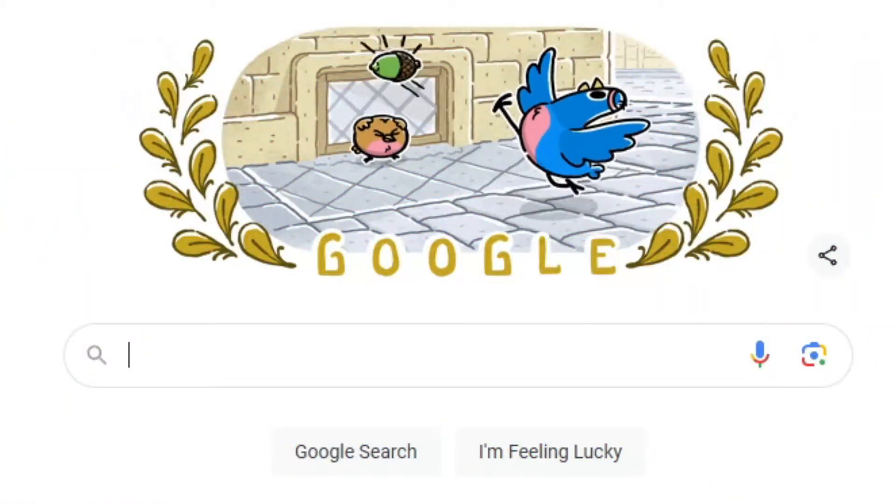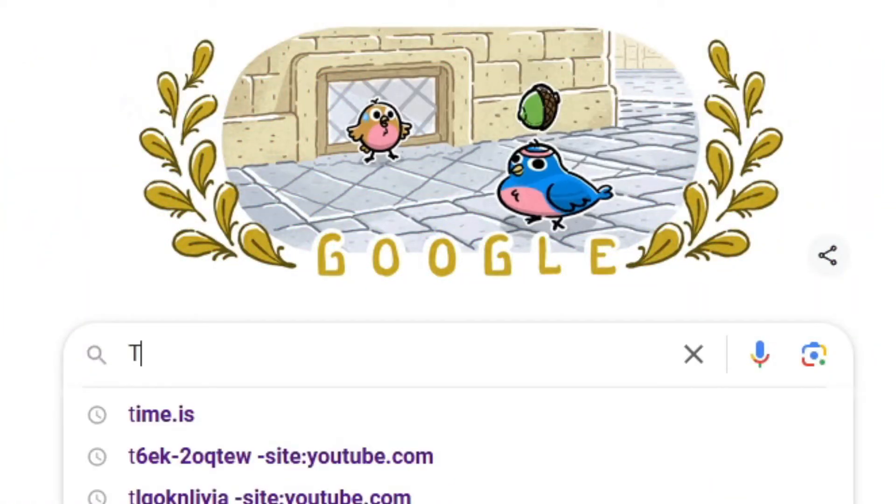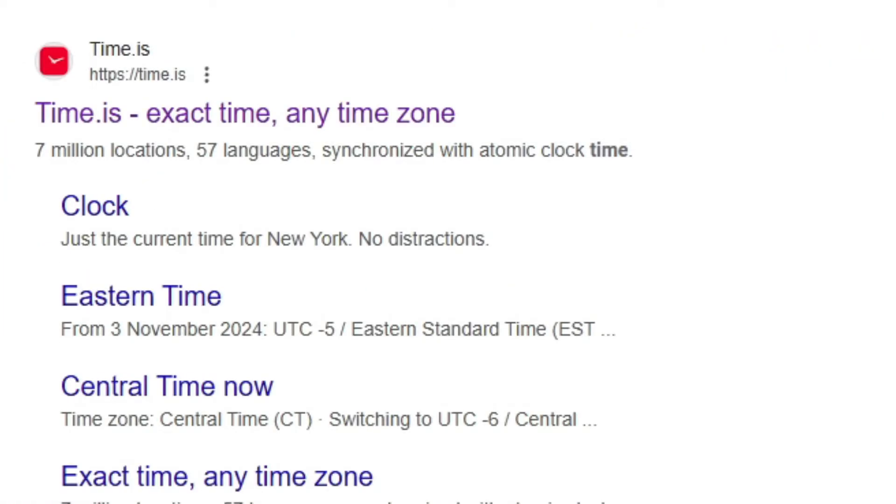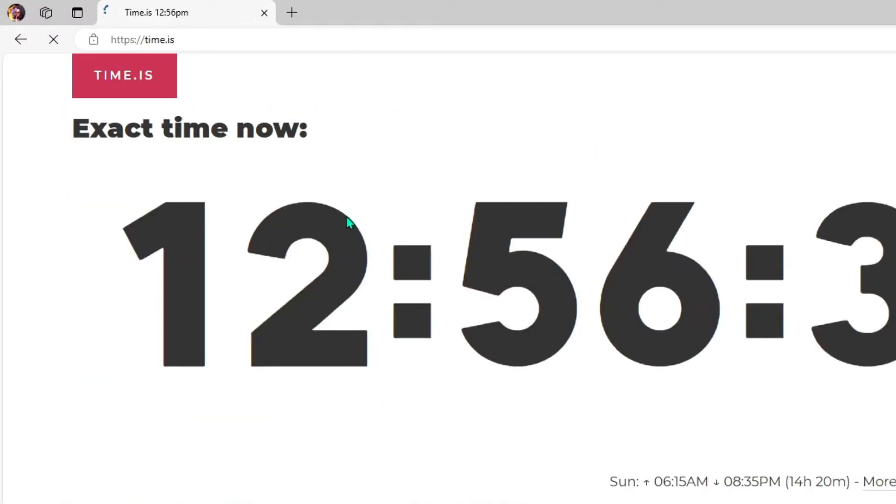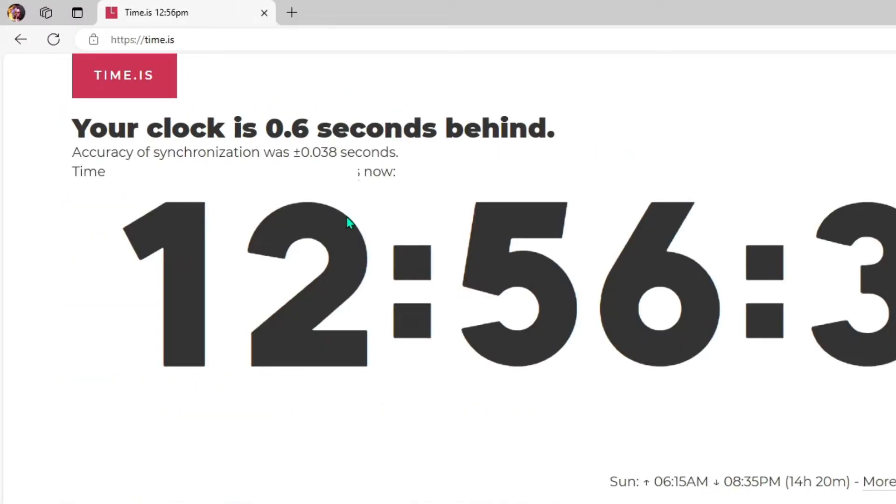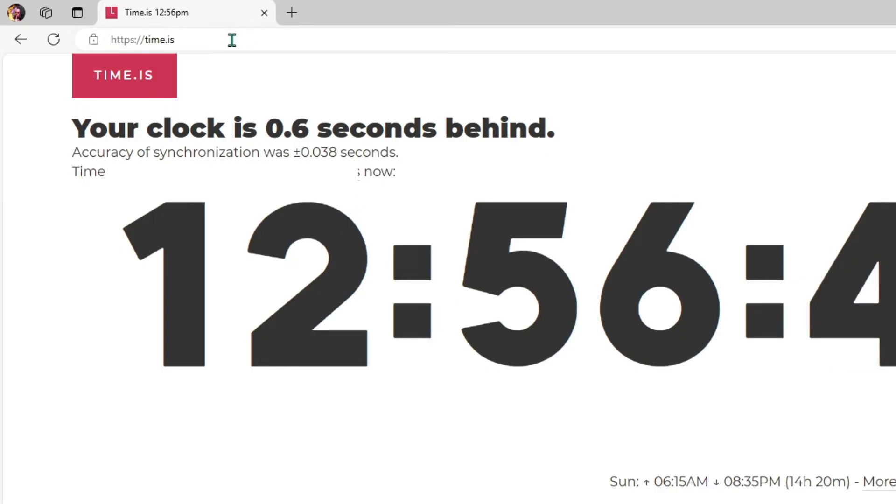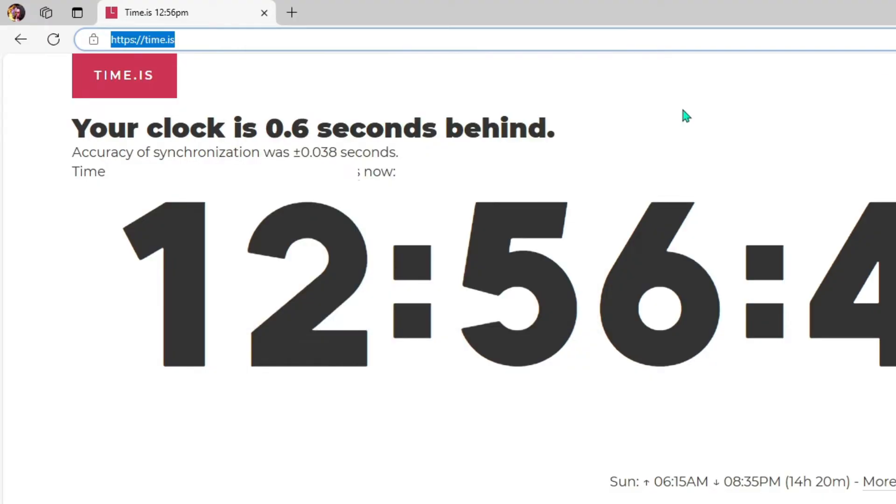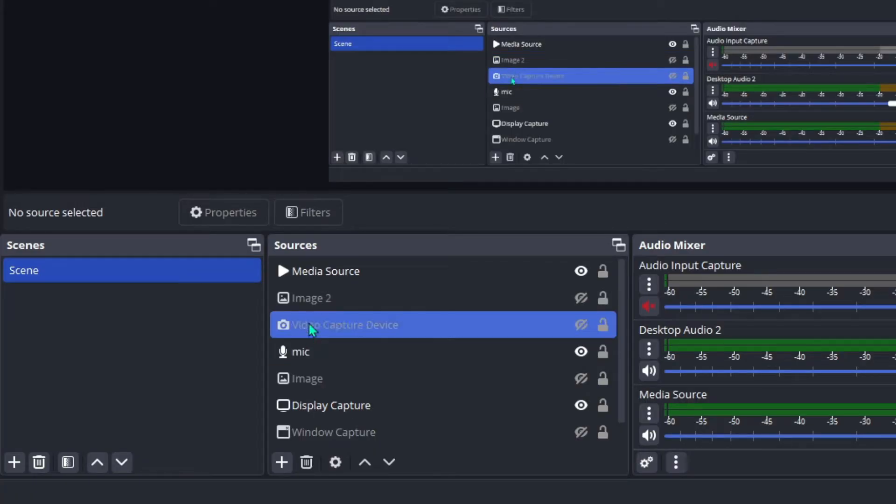Hey what's up guys, today I'm going to show you how to set up a live clock in your OBS Studio. First, we're going to go to Google and type in time.is. Go to this website and copy the URL at the top of the page.